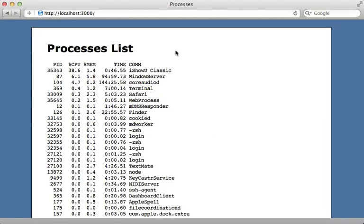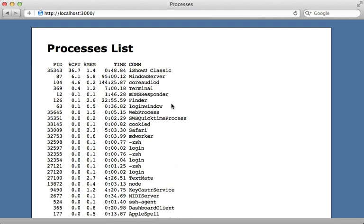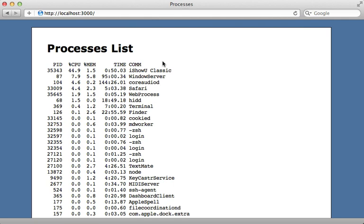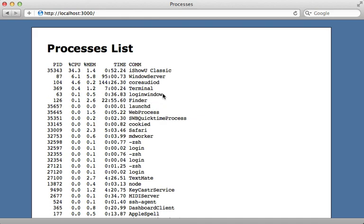I have an application here which shows the processes running on my machine and it updates every few seconds. Now this is a frequently polling request so it would be nice if we make this update request as efficient as possible in a Rails application.